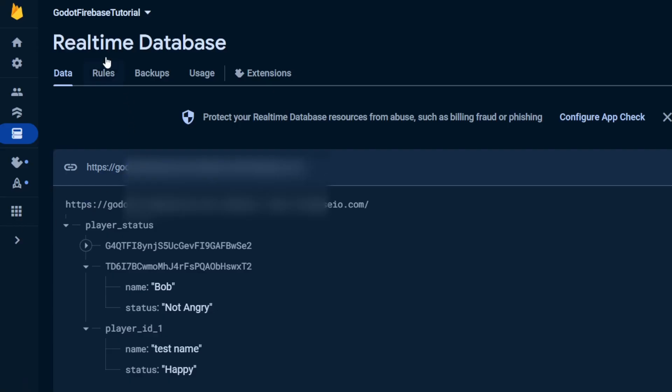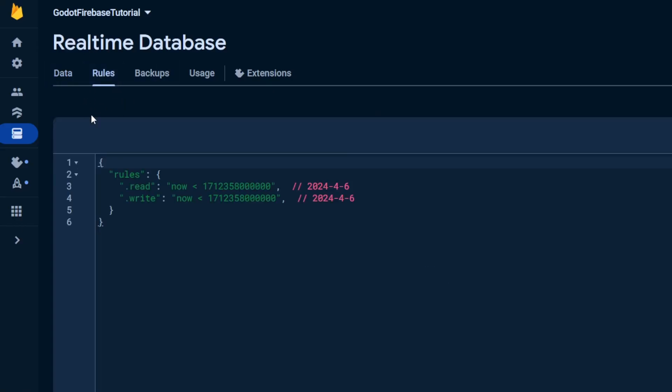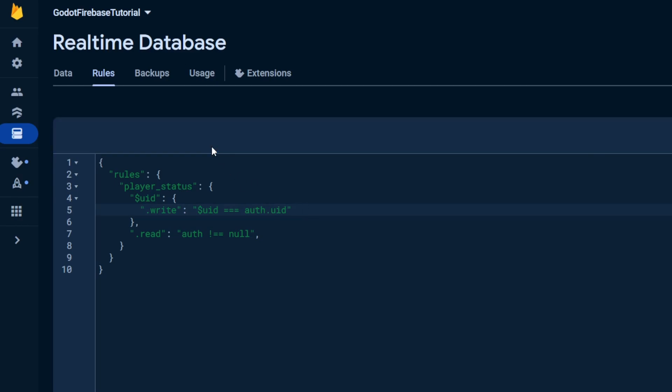Remember the security rules? In my case, I want to allow everyone who logged in to read all players' data from the player status path. But only the player with the matching UID can write to a specific entry.